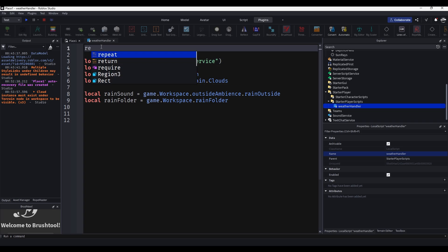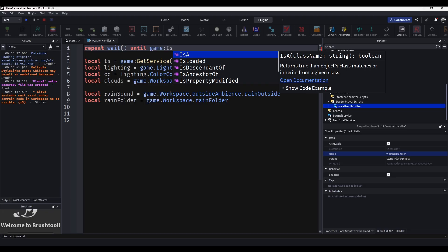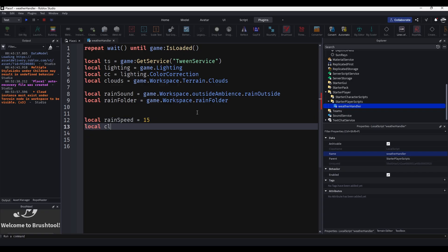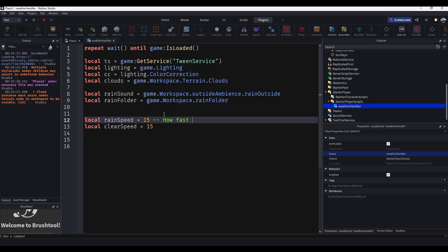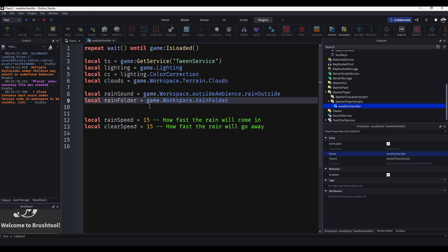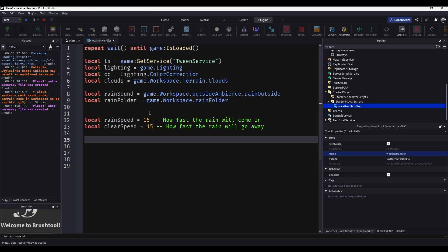At the top of the script do 'repeat wait() until game:IsLoaded()'. Below the variables add: local rainSpeed equals 15 and local clearSpeed equals 15. These two variables control how fast the rain comes in and how fast it goes away — we'll use them for our TweenService calls to control all the fade animations.